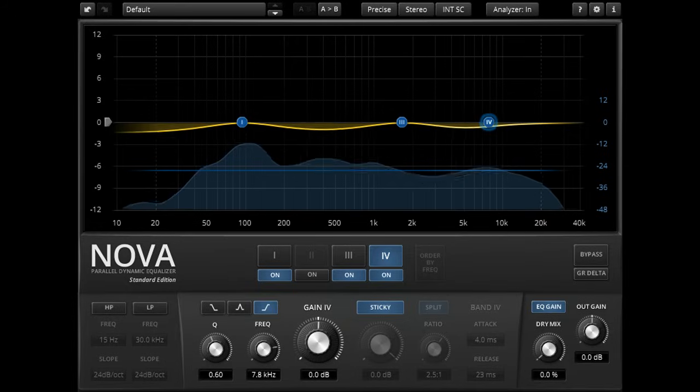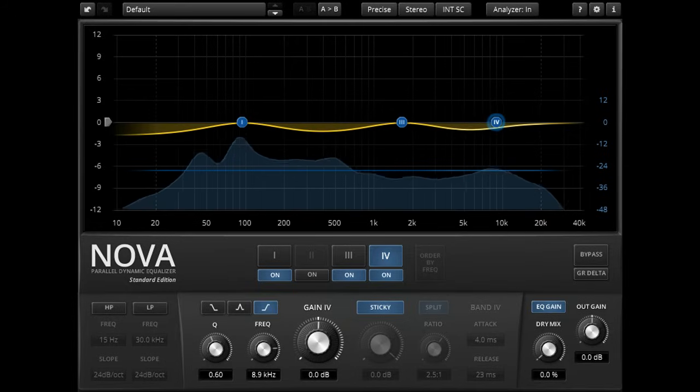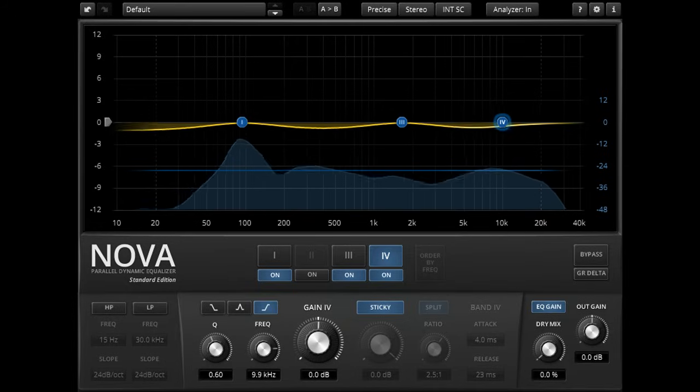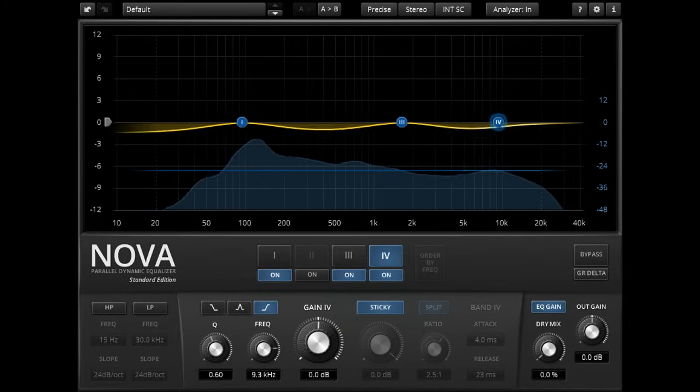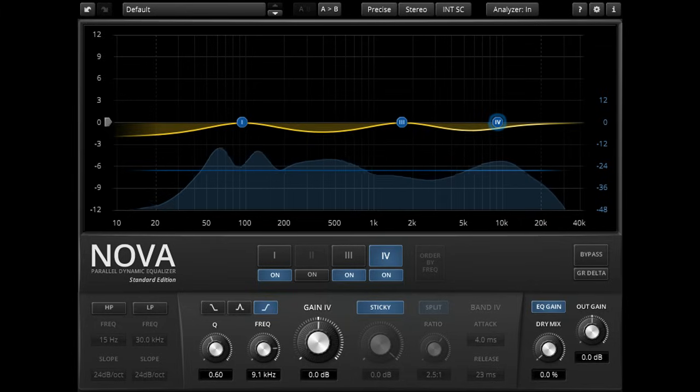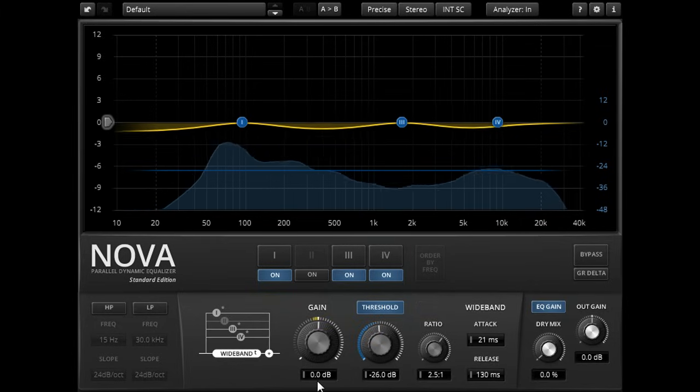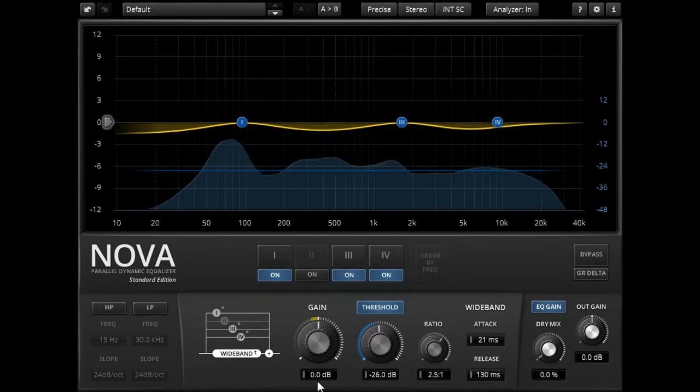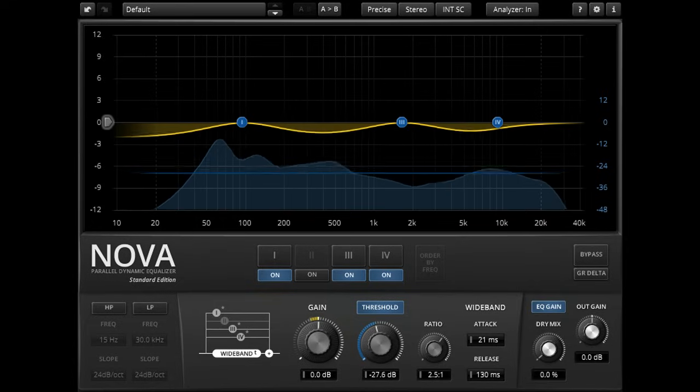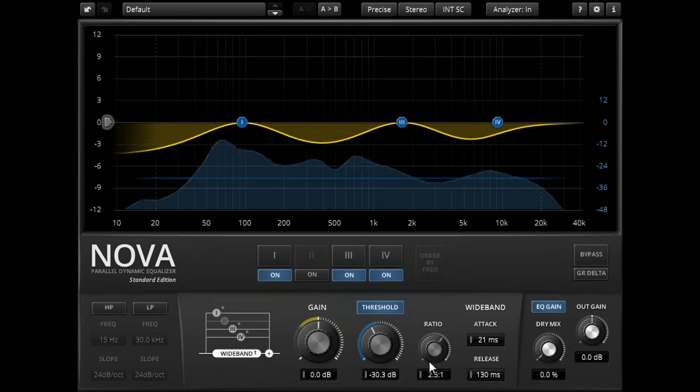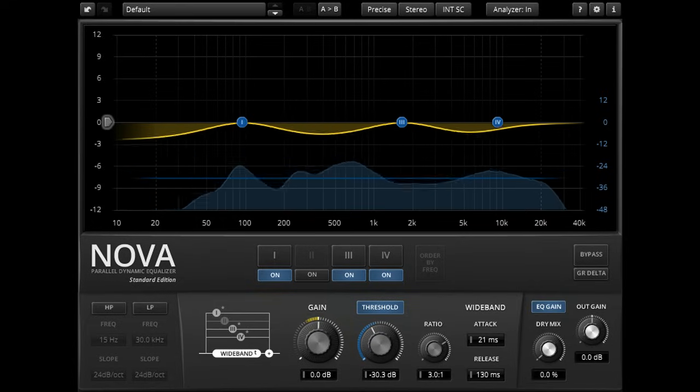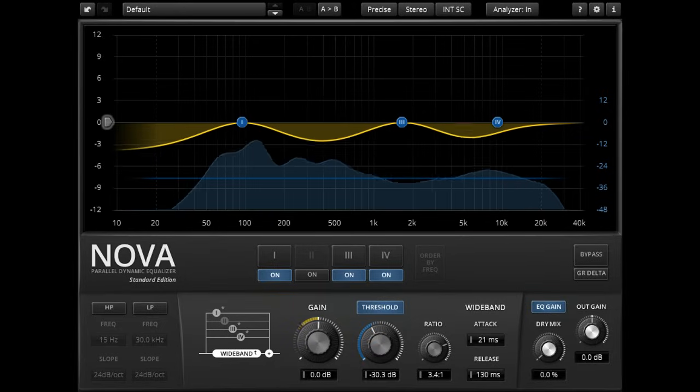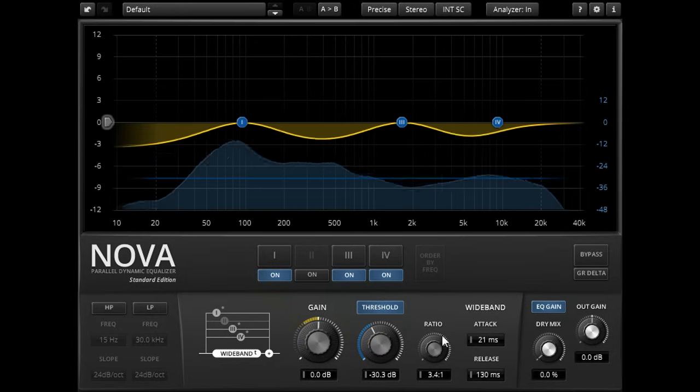We're now compressing everything except those frequencies we excluded with sticky bands, and the wide band gain will have a profound effect on the result. When set to unity, the rest of the mix will be pushed backwards by the compression. Which can help to focus your attention on those sticky regions we exclude.